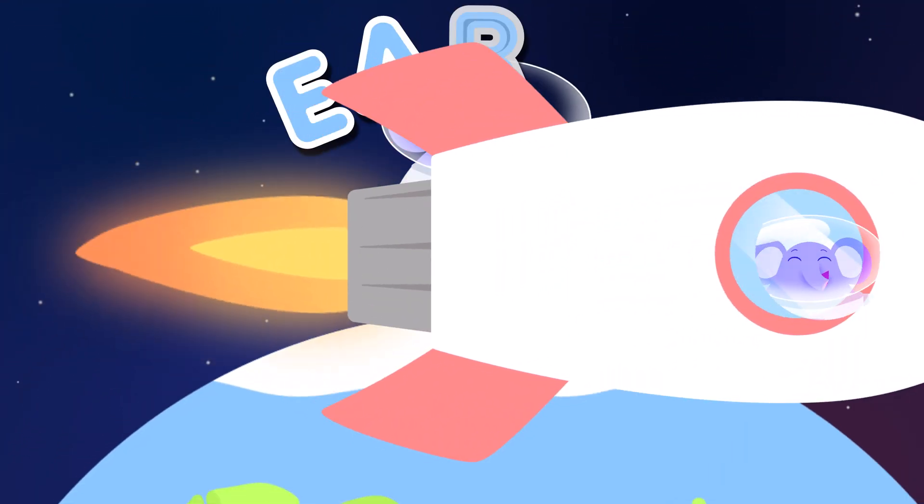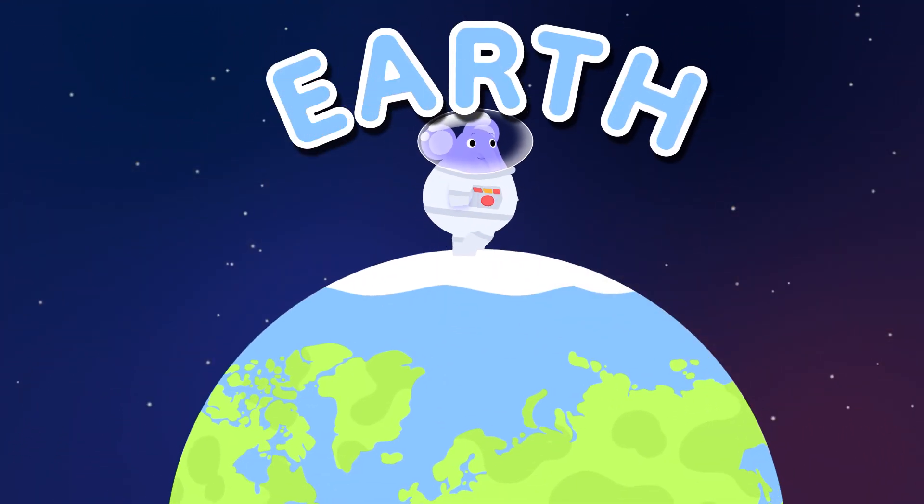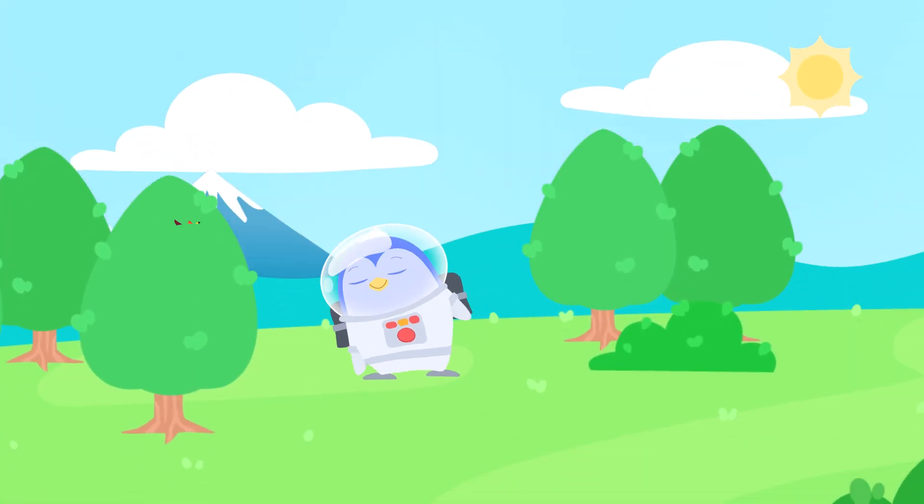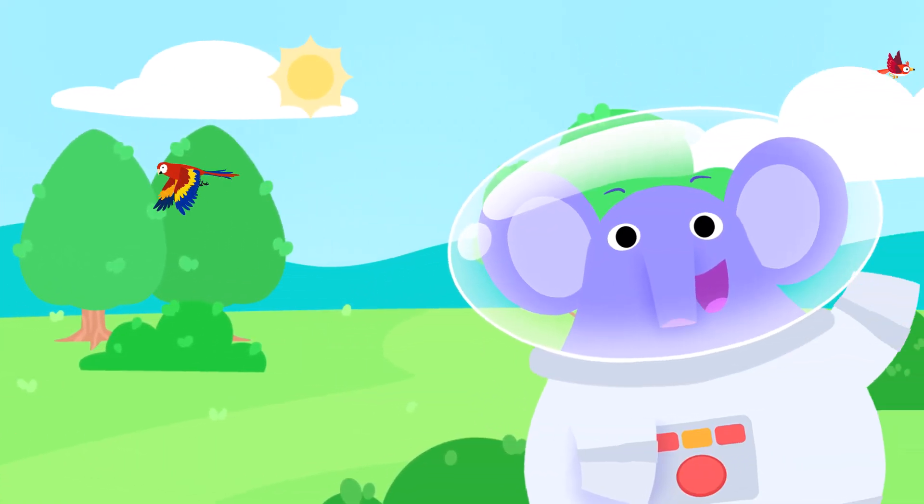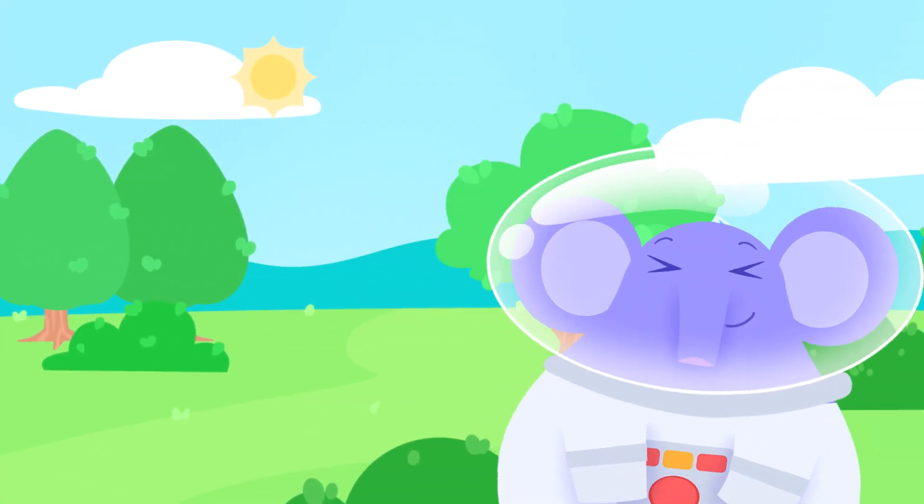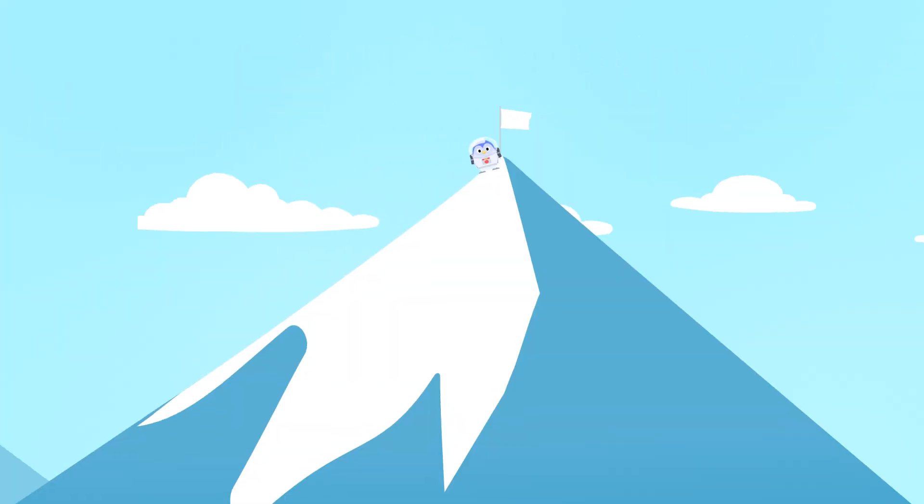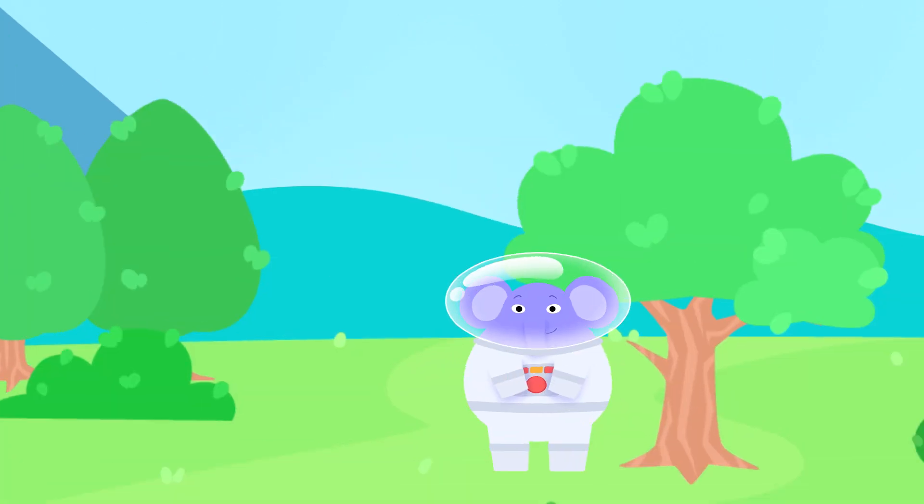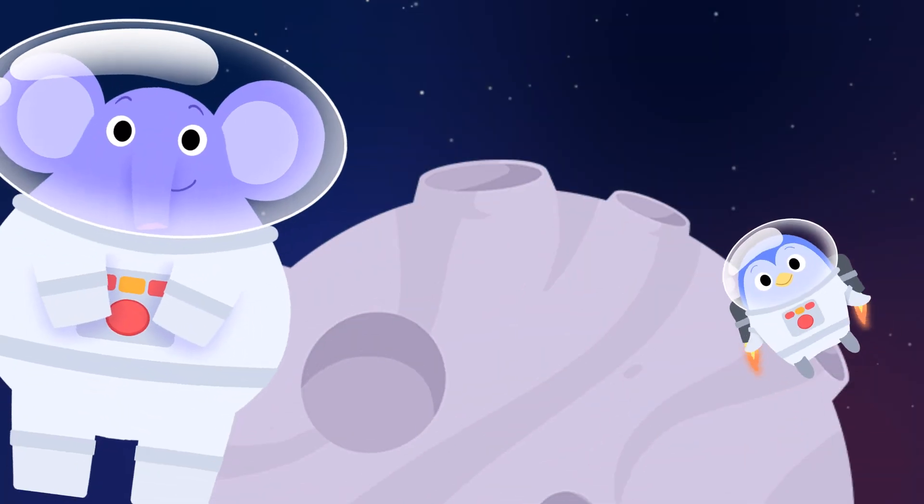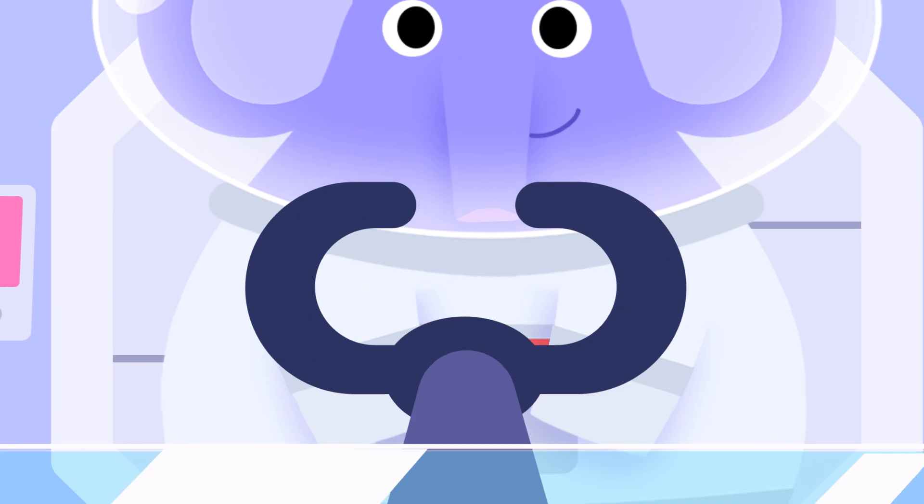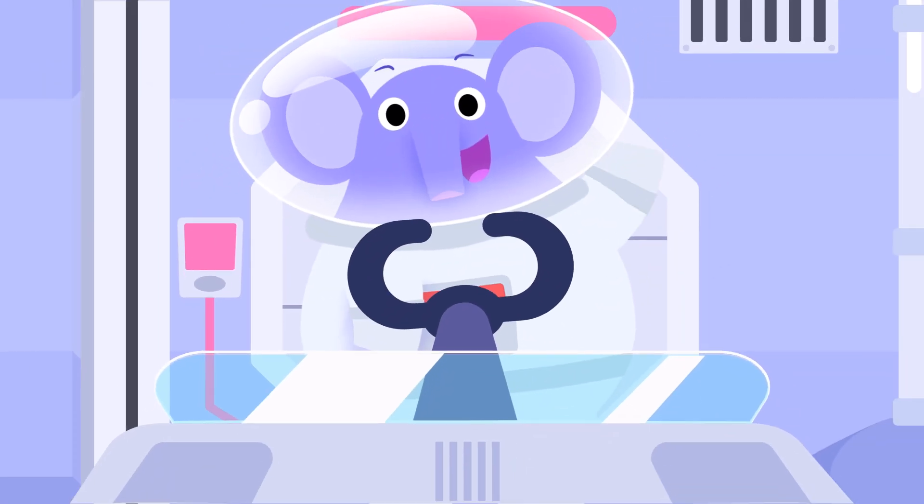The third planet is Earth, and we live there. It's the only one with life, so let's treat it with care. It has ice, and land, and oceans, and a moon.